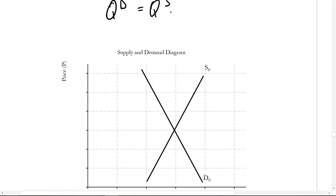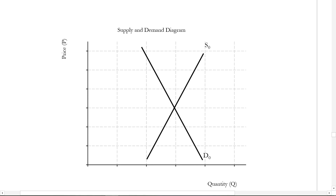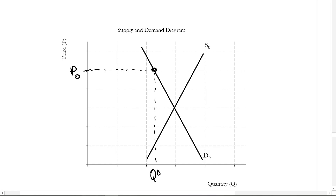Let's look at that on a supply and demand diagram, where now we have both the supply curve and the demand curve coming together. Let's take some arbitrary price, let's say P0. At this price, we can find — here's the demand curve — that this is the quantity demanded. Also at that price, that's the quantity supplied. So quantity demanded and quantity supplied: that price is clearly not the equilibrium price.